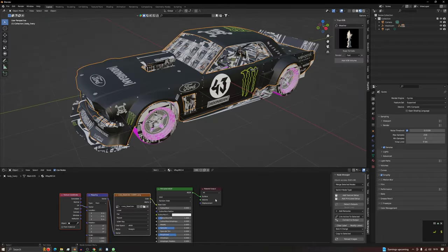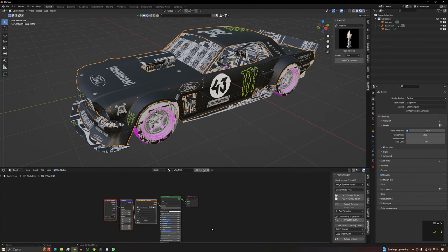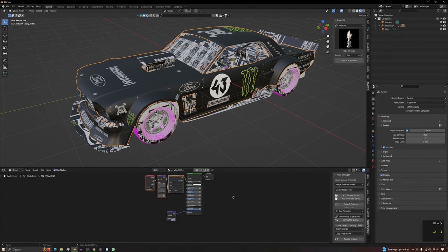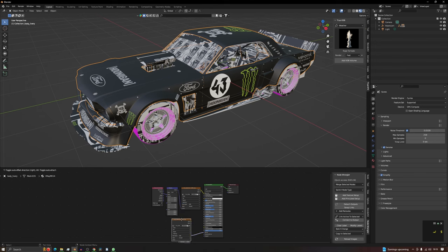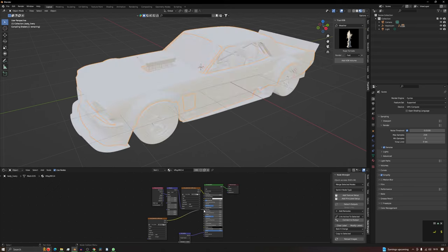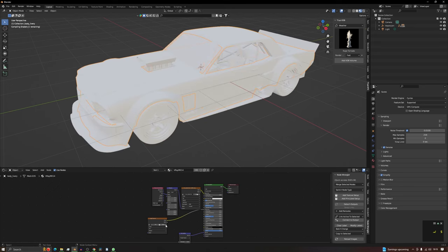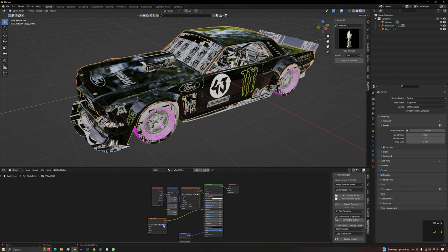Now the second thing we need to do is there was a roughness map, wasn't there? So what we need to do is effectively do this again but on the roughness. So if we click on this and press Shift-D to duplicate it, put it here, and then run this into our roughness. And then we basically delete that old picture and then open the other one.